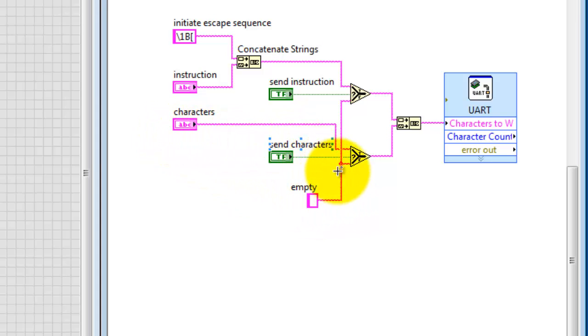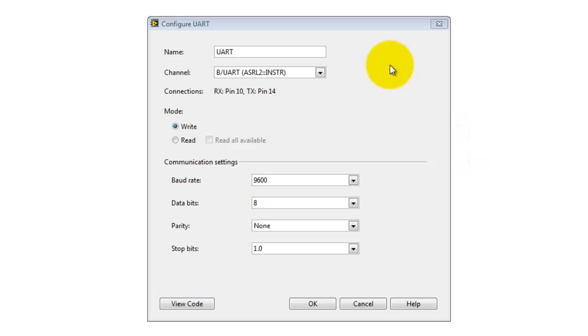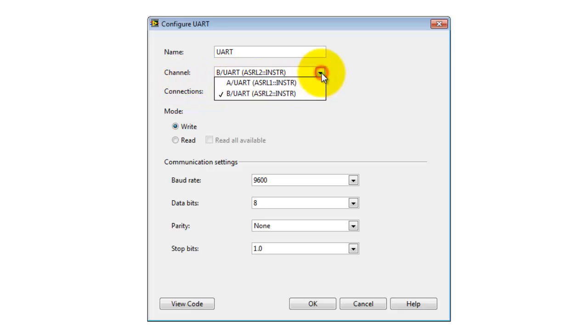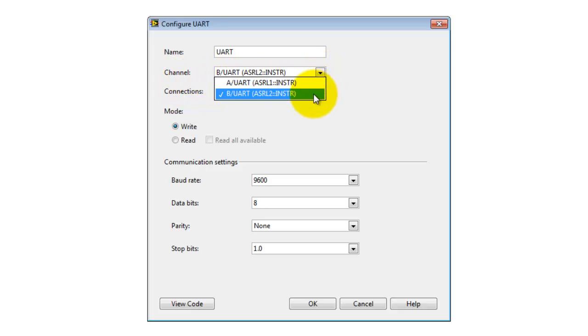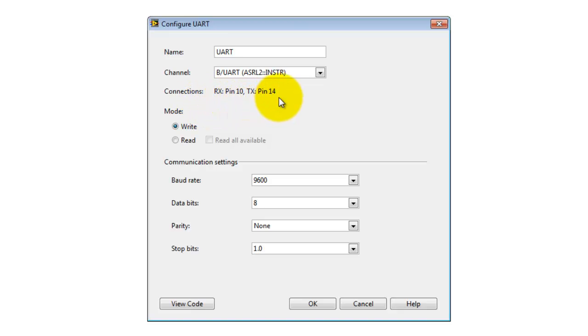Here's the characters. Again, I have the option about whether or not to send those out. Concatenate those two strings and send those out the UART. Here I can pick which UART I'm interested in using based on the two available connectors. Here's my pins, and I'm using the write mode for the UART.